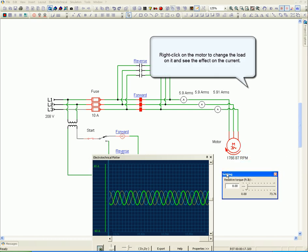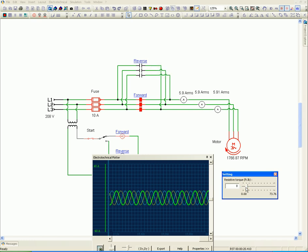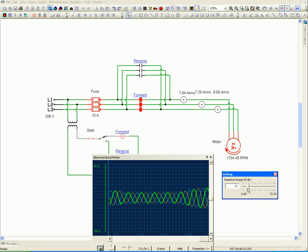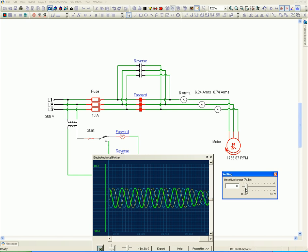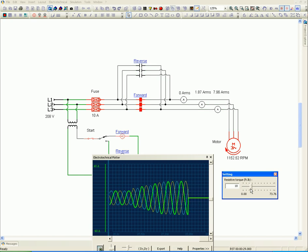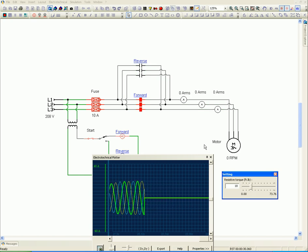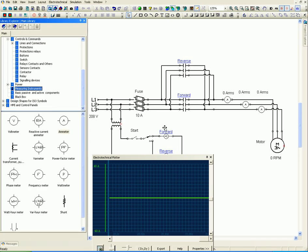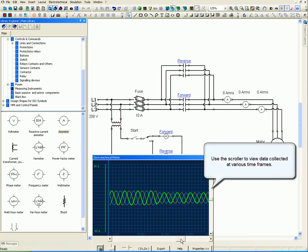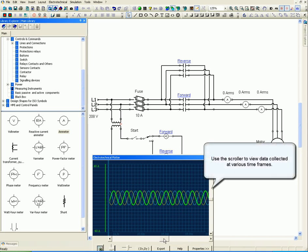Right-click on the motor to change the load on it and see the effect on the current. Use the scroller to view data collected at various time frames.